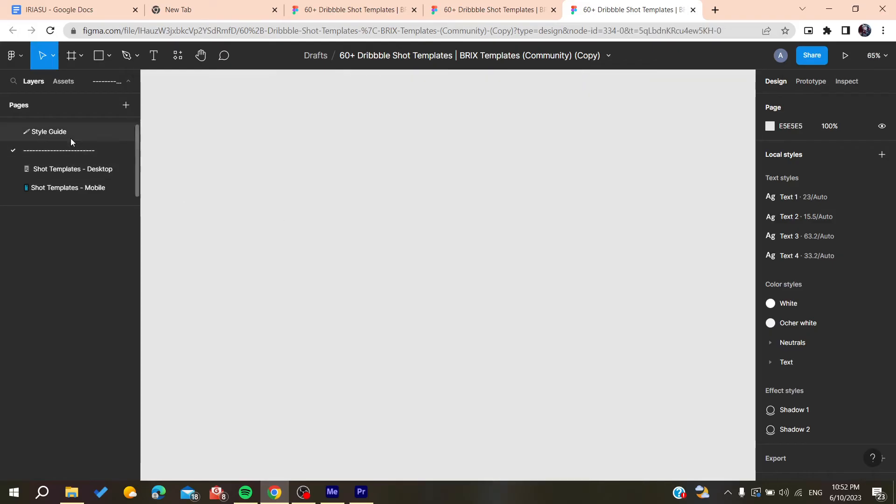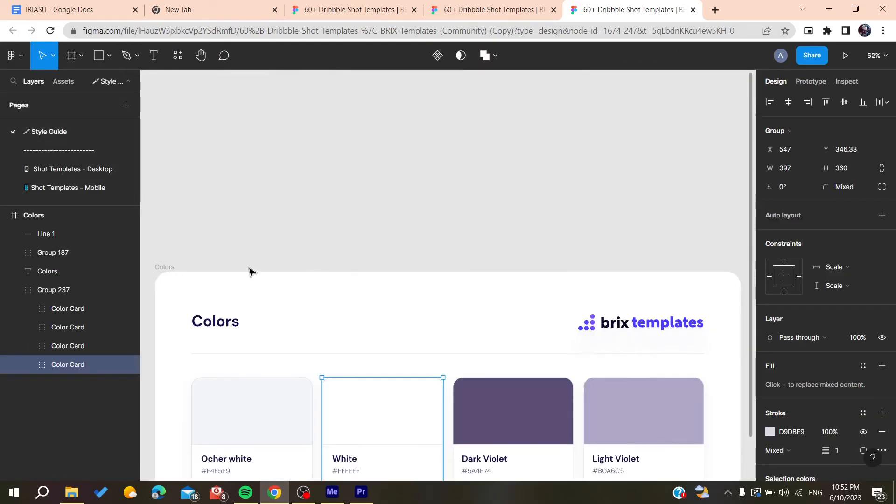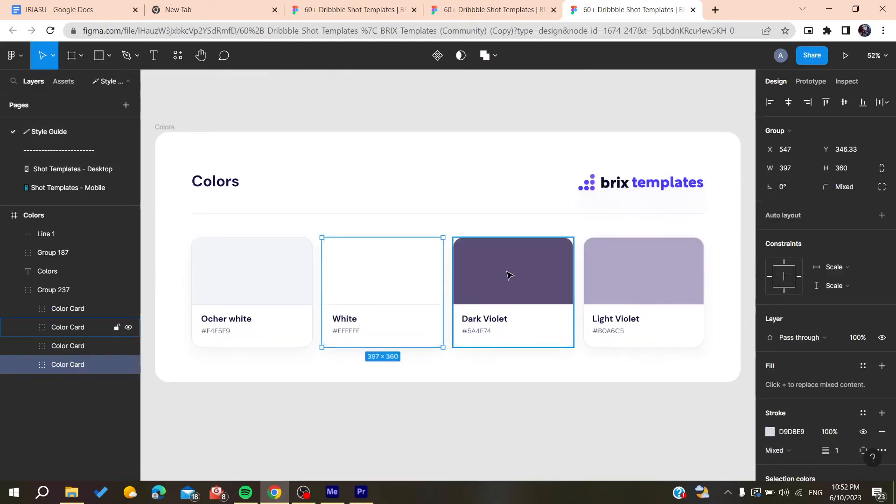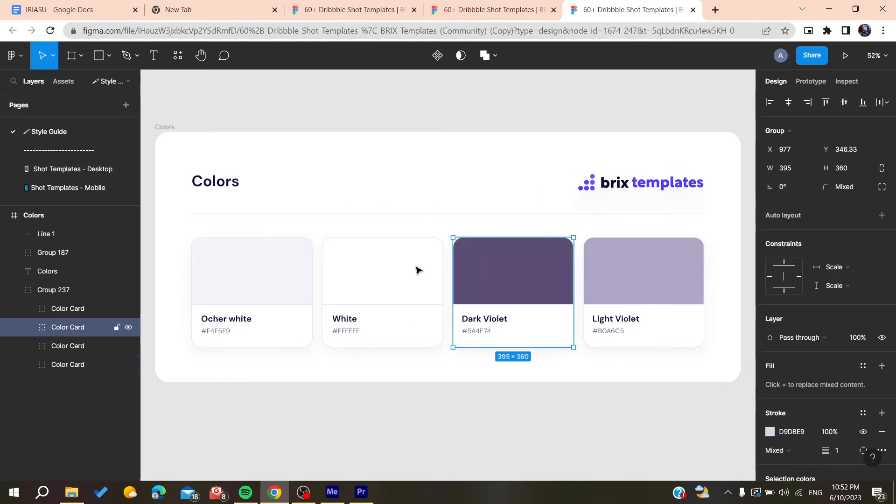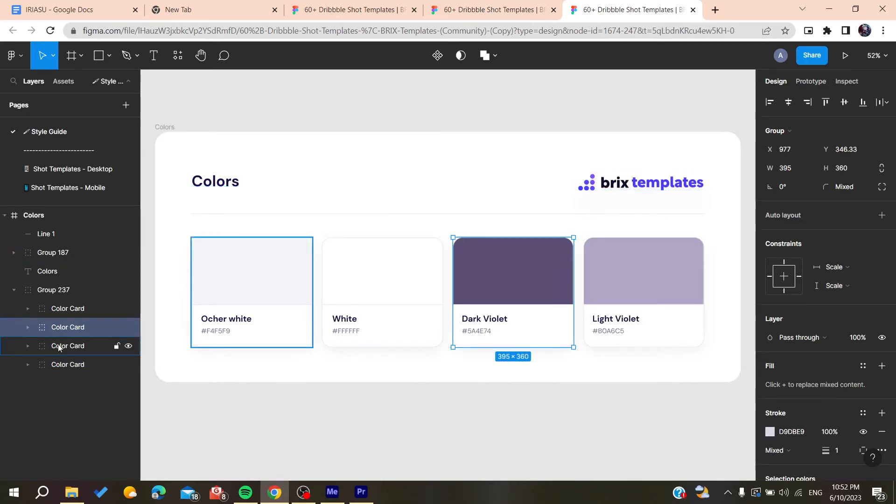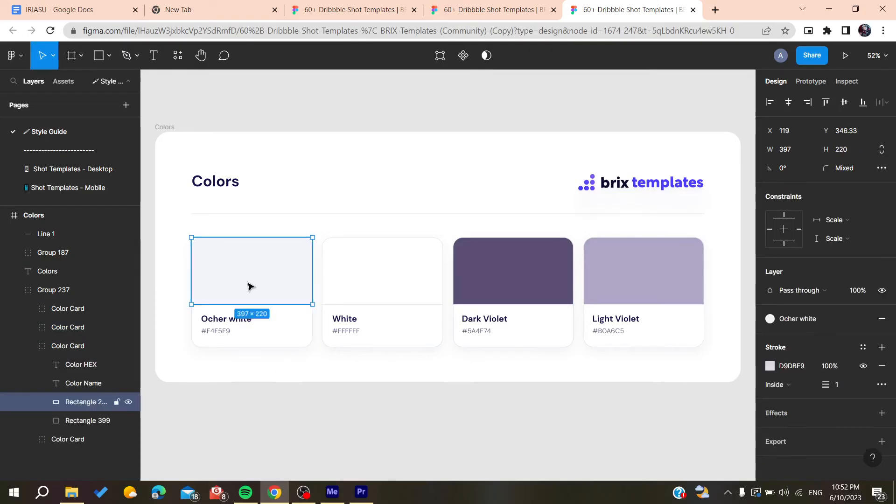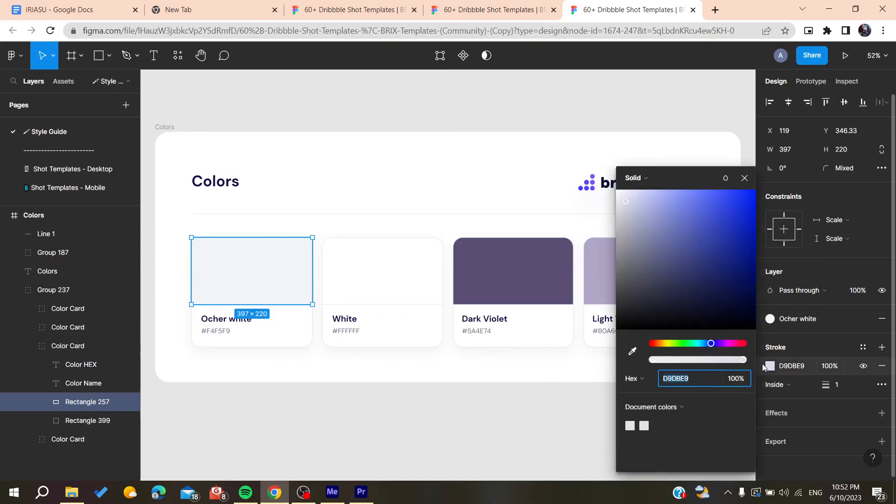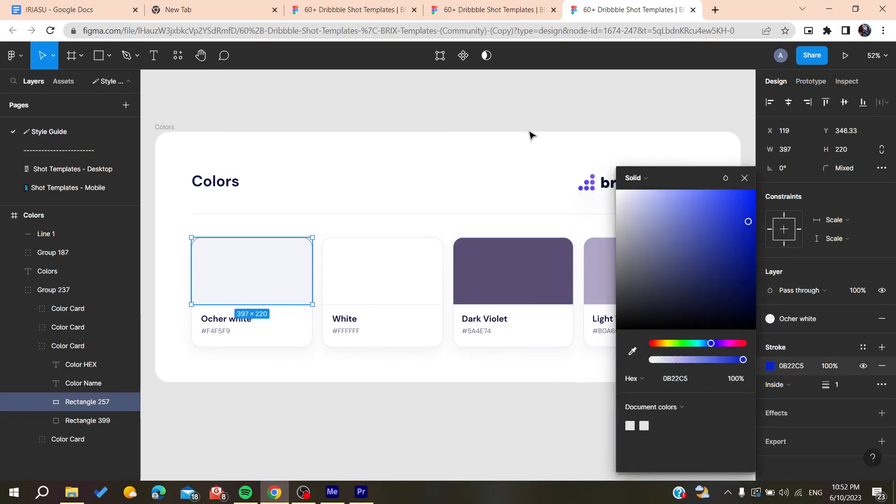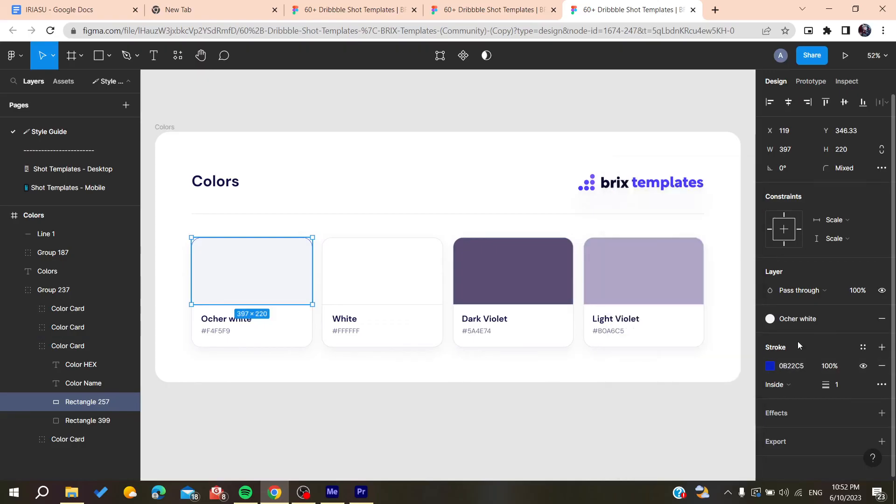You can change colors by selecting any elements or components. For example, let's double-click here. You can modify whatever components or elements you want.